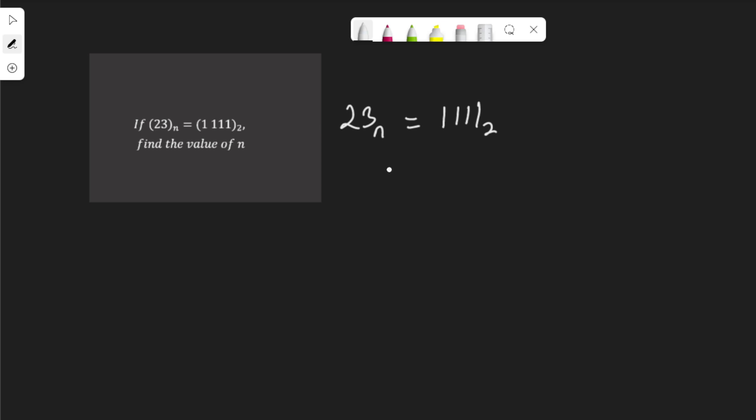The place value of 3 here is n to the power of 0, and the place value of this 2 is n to the power of 1. Doing the same thing to this number on the right-hand side, the place value of this first 1 here, let me write it on top, 2 to the power of 0.